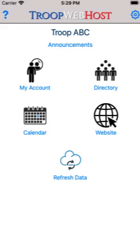This video will show how to use the calendar. It assumes that you have already logged on to the app using the same user ID and password that you use on your TroopWebhost website.